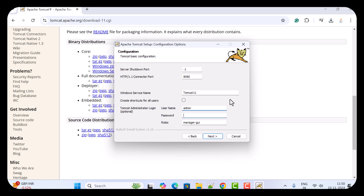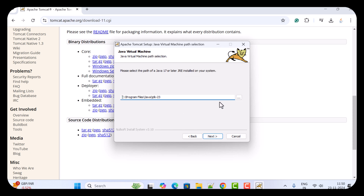Let us give username 'admin' and password 'admin.' Go ahead and click Next. Here we need to choose the JDK path. I have installed Java JDK 23 on my machine, so by default the Tomcat server has chosen JDK 23.